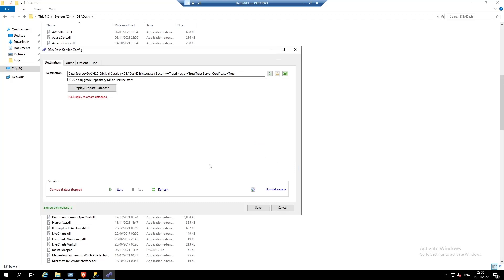The service installation is now complete. Click start to start the service and create the repository database.